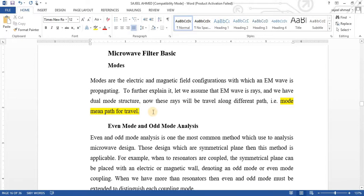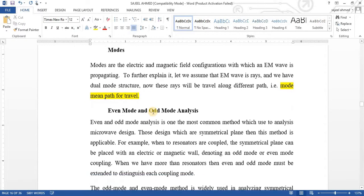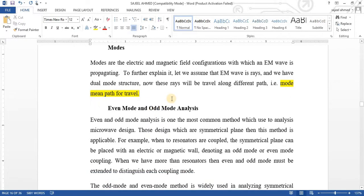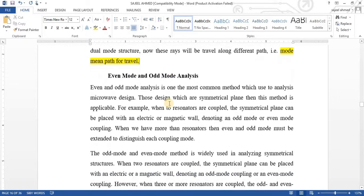Two kinds of modes can be possible: even mode or odd mode.